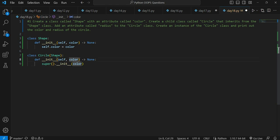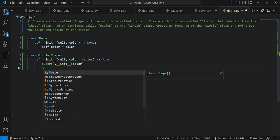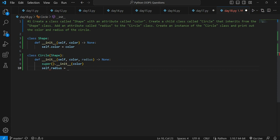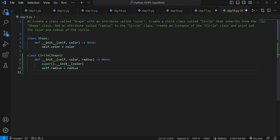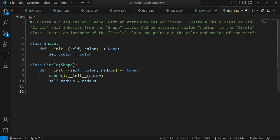In the Circle child class, we also need to add another attribute — add an attribute called radius to the Circle class. So we add radius here, and self.radius is equal to radius. Now we have defined two instance attributes in Circle: color (inherited from Shape via super) and radius.